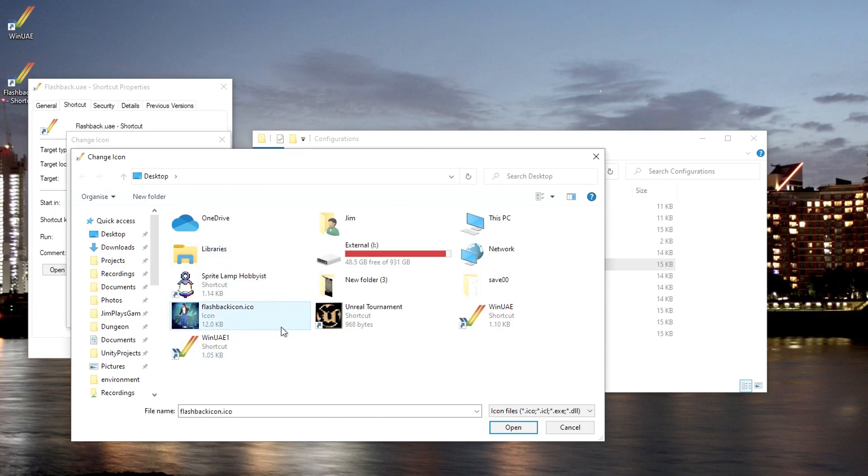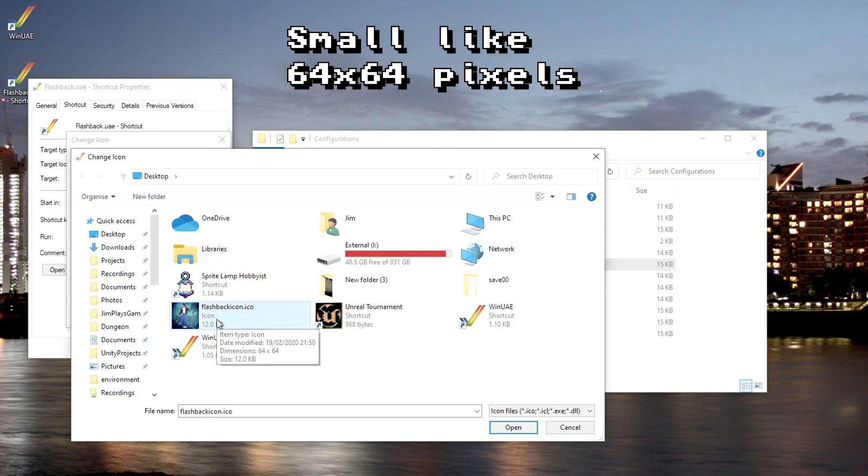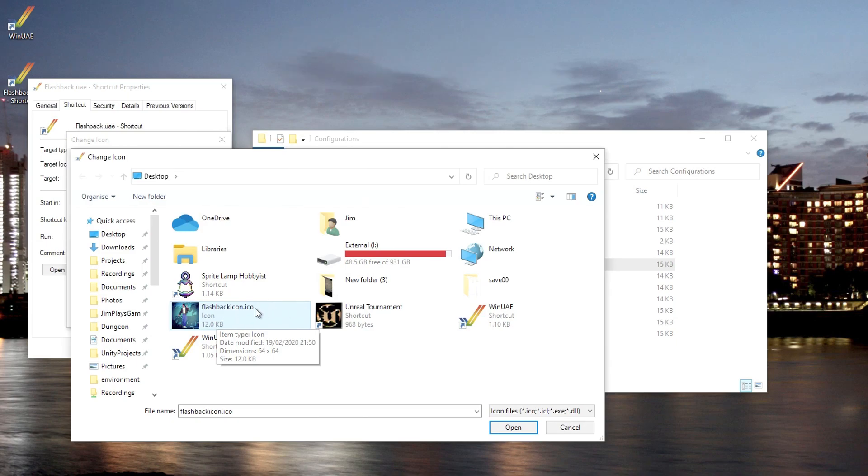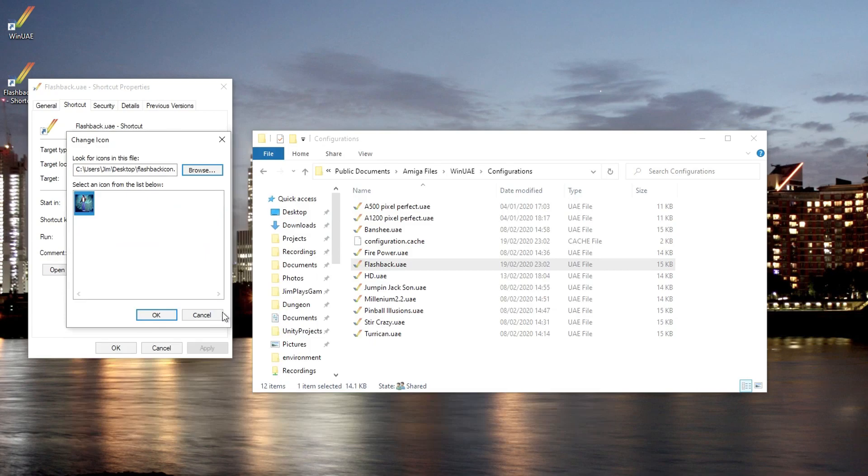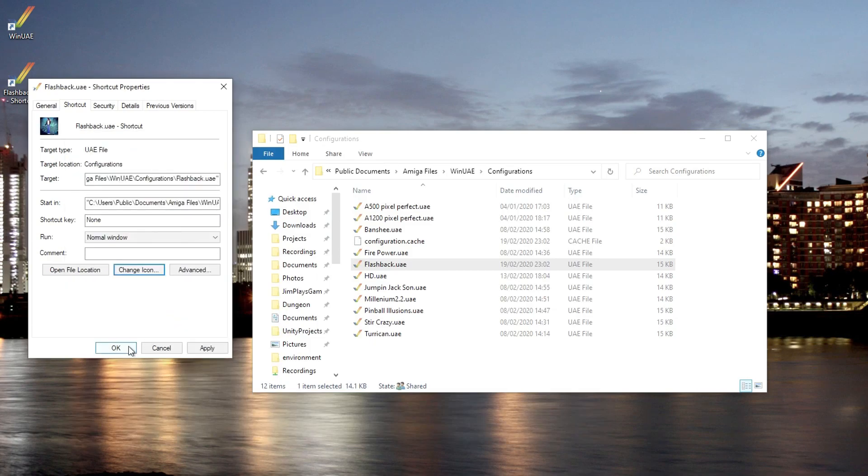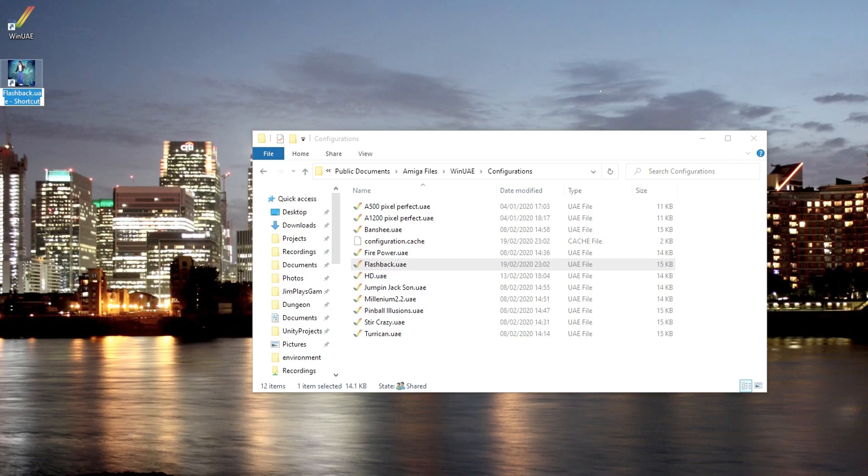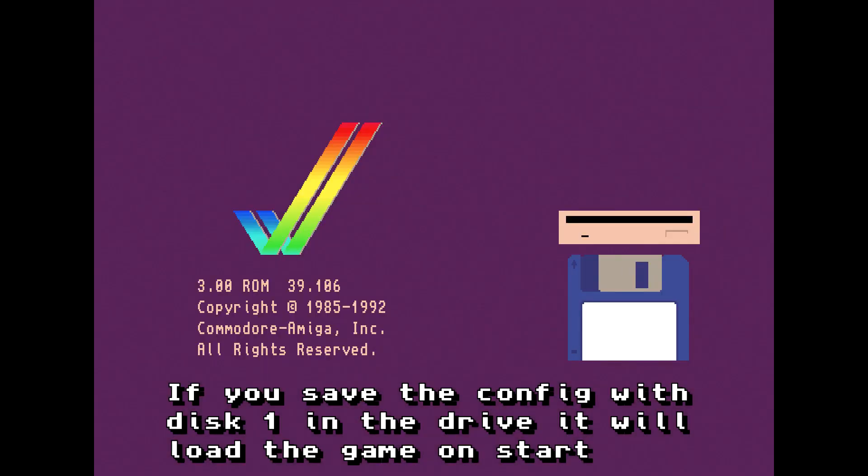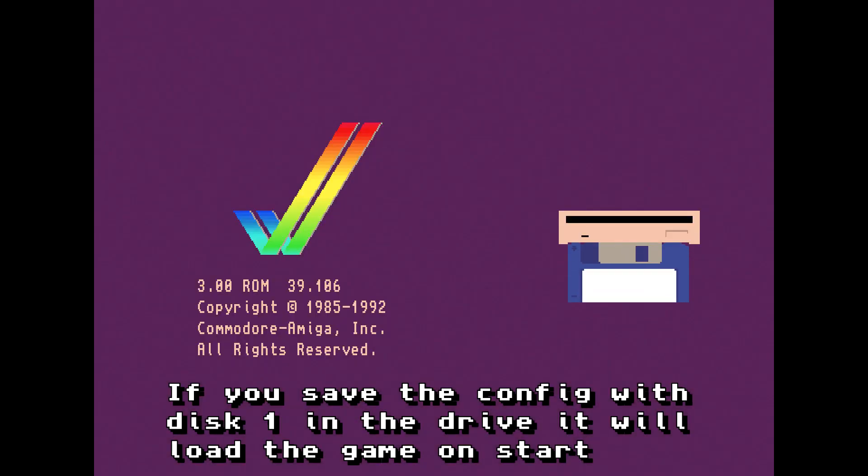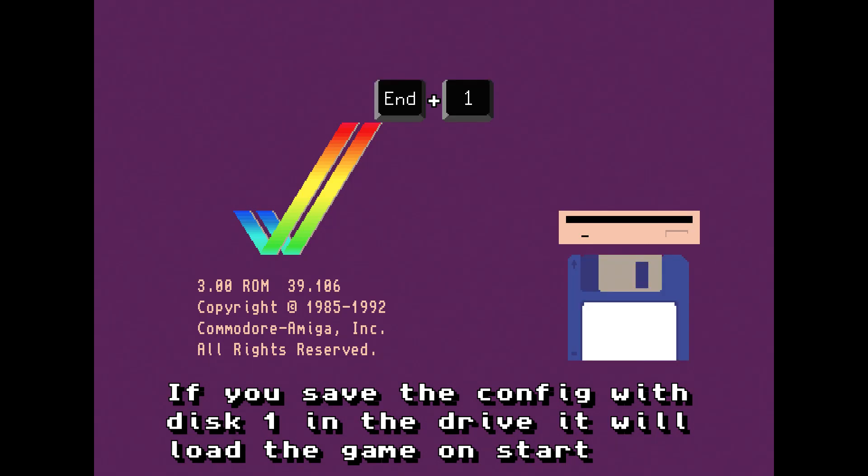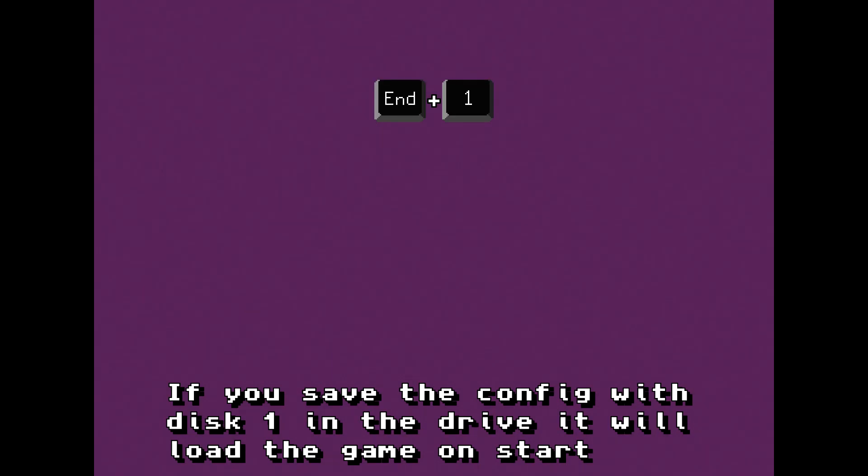If you just get any small image and you save it as a bitmap, then rename it to an ICO file, you can make it into an icon. Now we have a nice Flashback icon right on our desktop or anywhere you like. Then you just double-click that and the game loads. It's set up in the configuration, so all we need to do is press End 1 and we've inserted the Flashback disk 1.